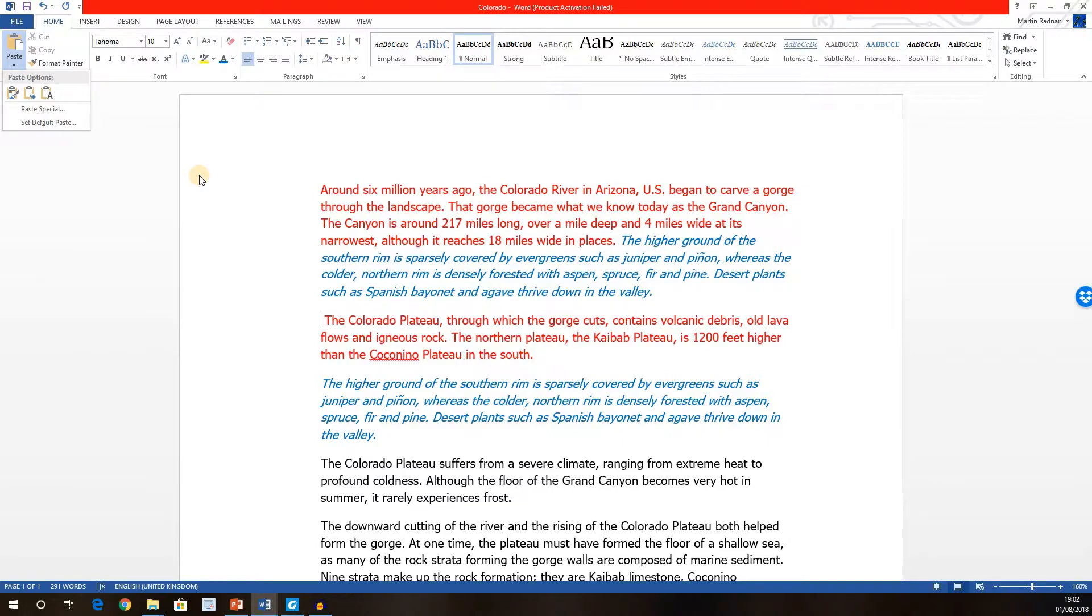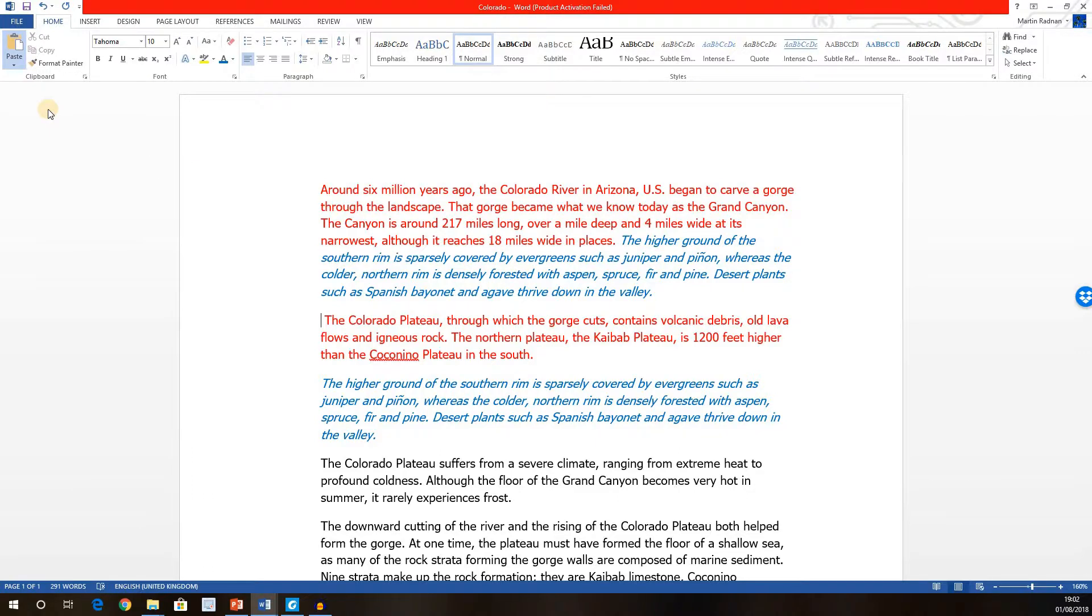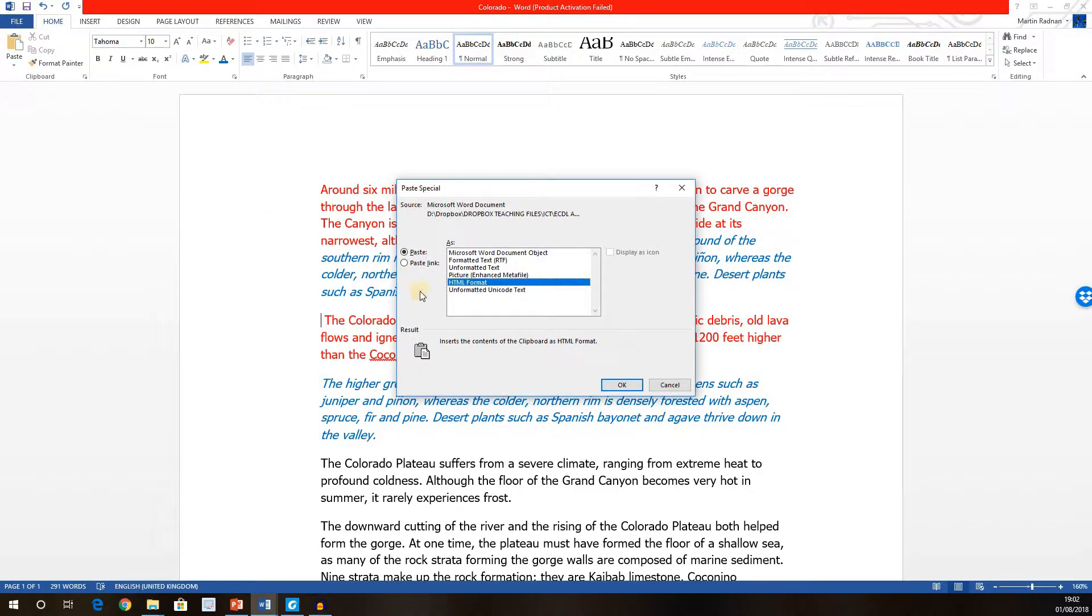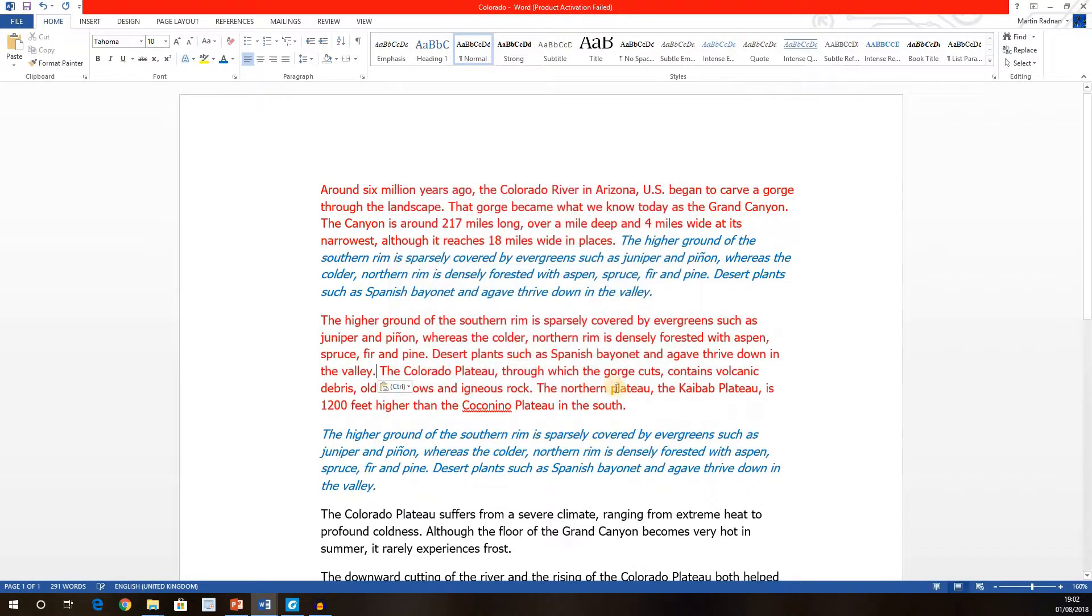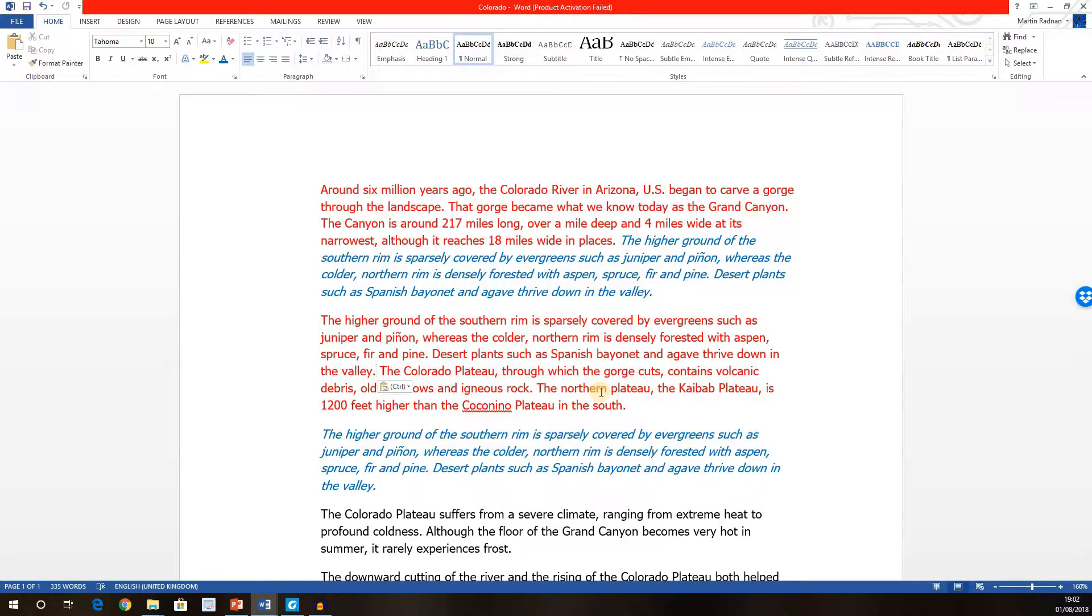Now this option, where formatting is not carried over, is also available by using the Paste Special button. If we click on Paste Special, one of the options we get is Unformatted Text. This will do precisely the same as the Keep Text Only, as can be seen. The text has been pasted without any of the original source formatting.